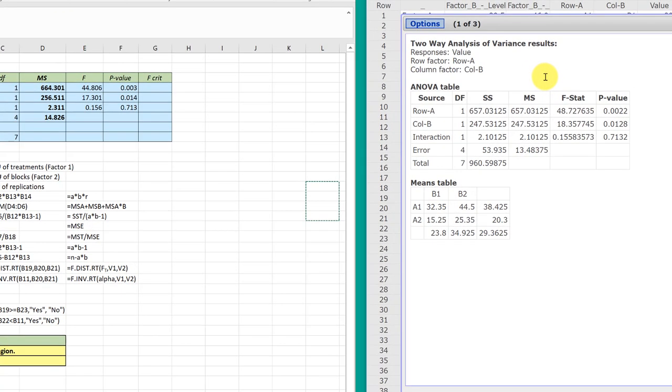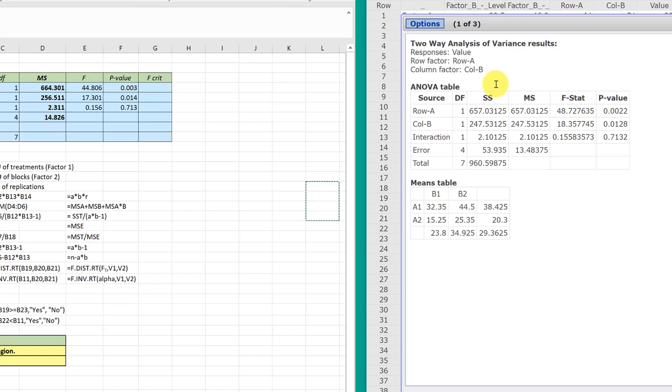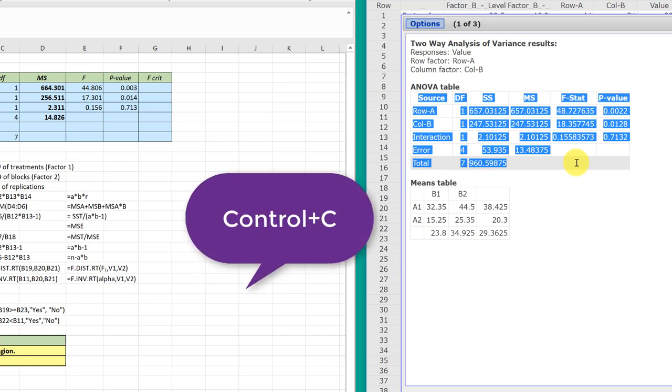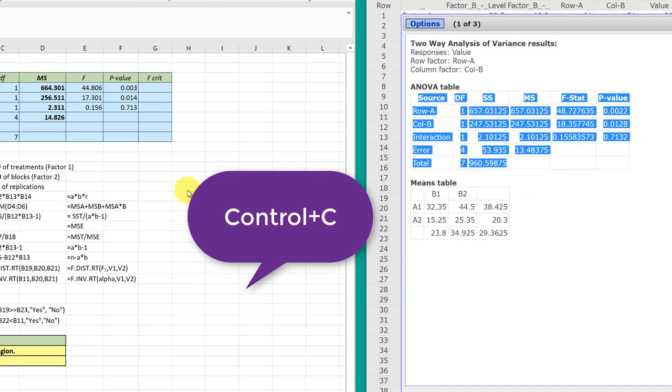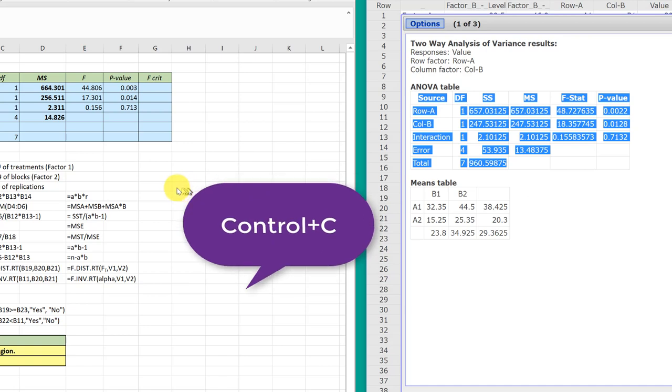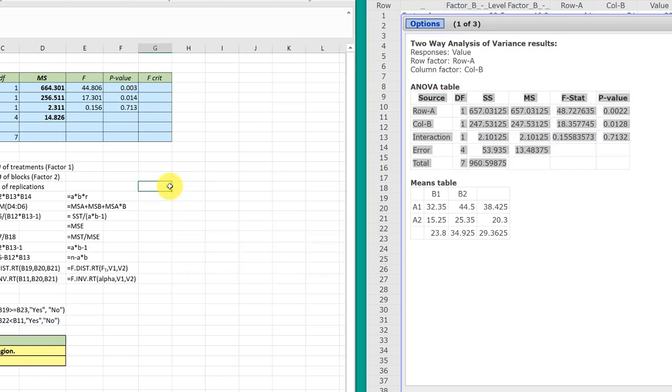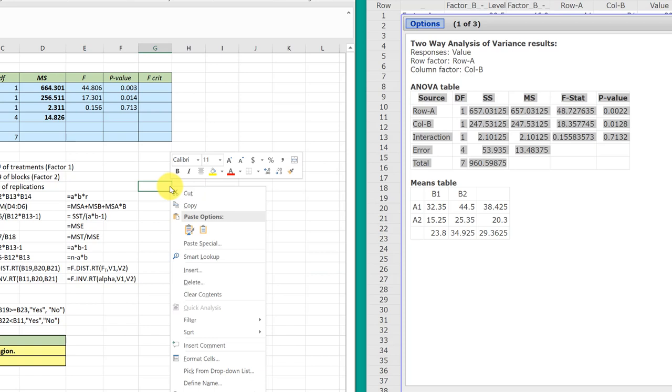If we go back over here into StatCrunch, there's not an easy way to get this information down. The way that I found that works for me is to just take my cursor and highlight that part that I need, use Control C to copy it, then I'm just going to go someplace in my Excel here, and then right click, and then paste.